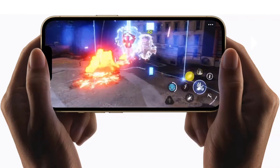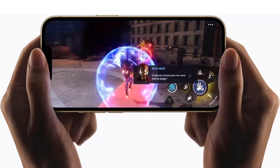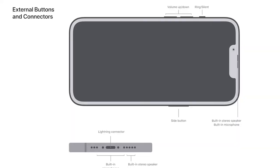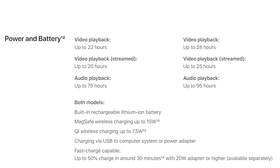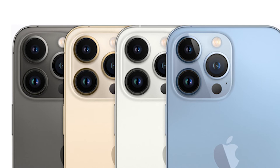The gaming performance is absolutely amazing because it has the most powerful chip in the world. Let's have a look at the buttons — you can see there are several buttons here. You will have 22 hours of video playback in the iPhone 13 Pro and Pro Max. You will have 38 built-in apps and here are four different beautiful colors for iPhone 13 Pro — you can pick any of them.